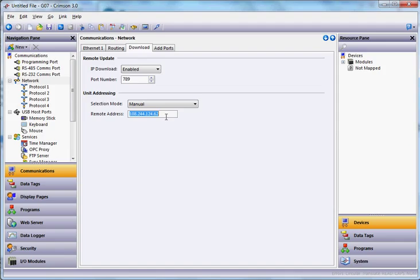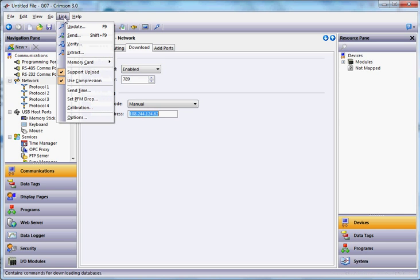So there's the IP address of that unit there. And if I want to extract that program from my office HMI, all I need to do is go down, go to the top, go to the link, pull down menu, and choose extract.